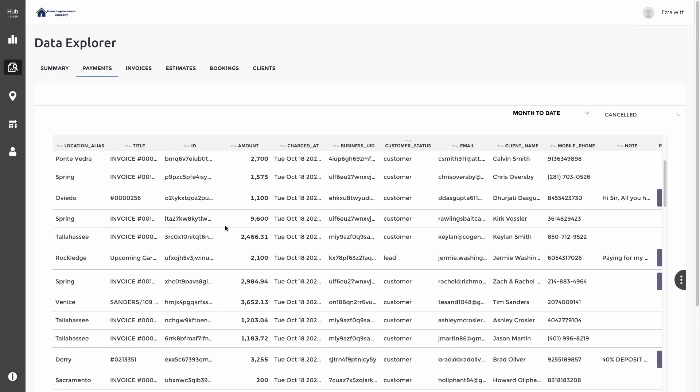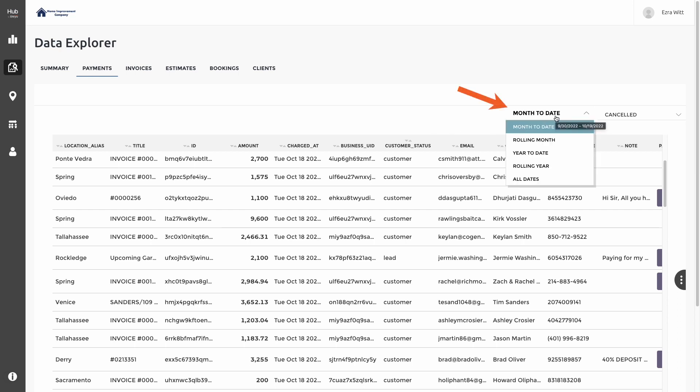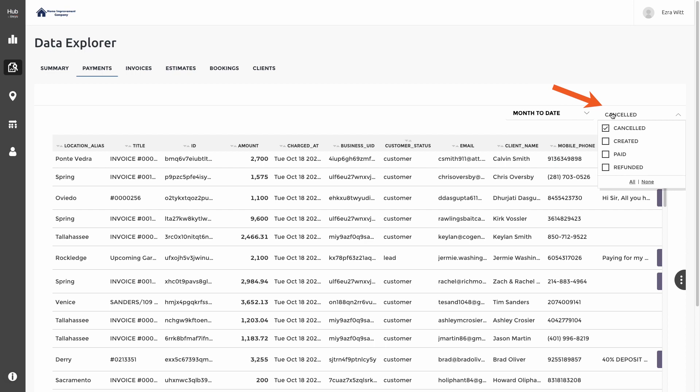Here on Payments, now we can see each individual payment transaction. Clicking on the filters on the top right will allow us to adjust the range to the dates that we want to look for, and we can also adjust the status by clicking on the right side filter and choosing one or multiple statuses of payments.